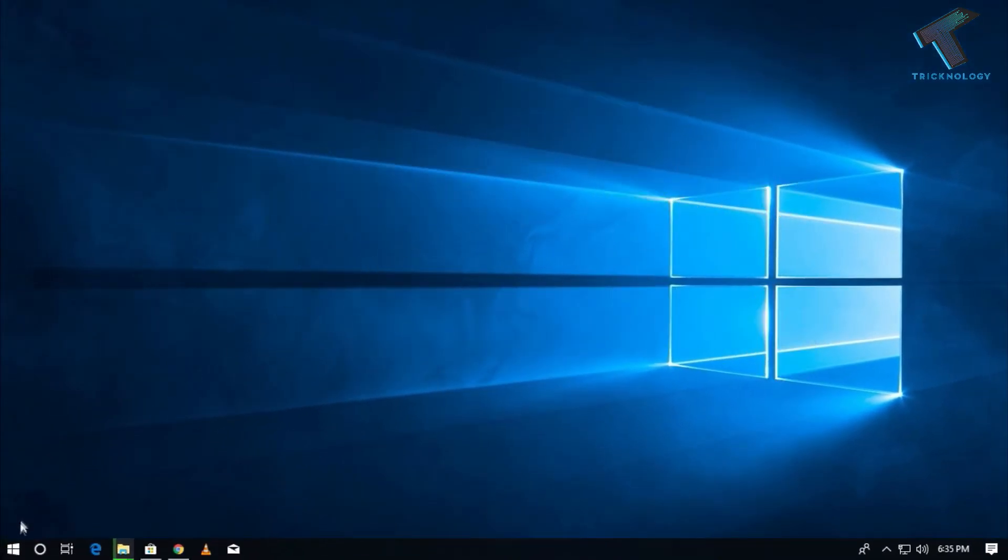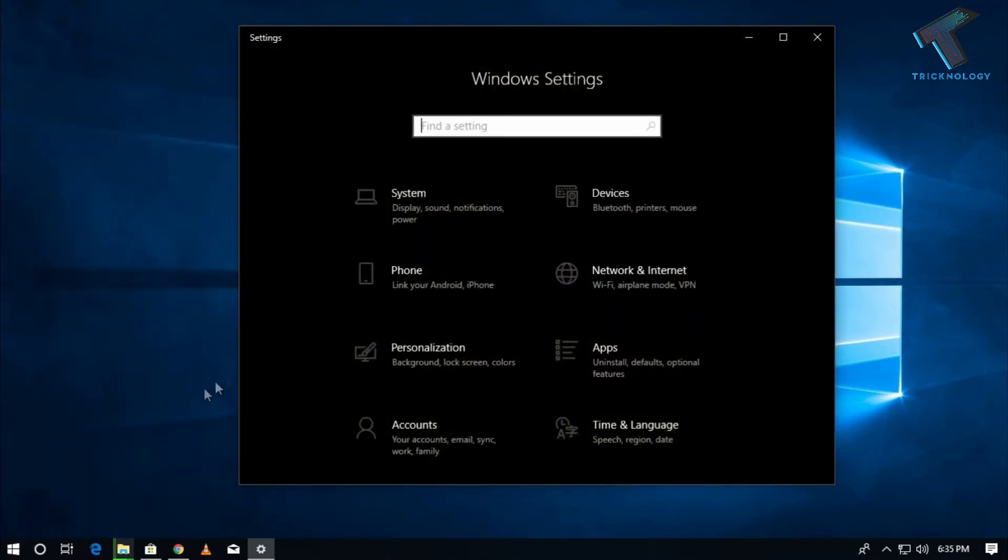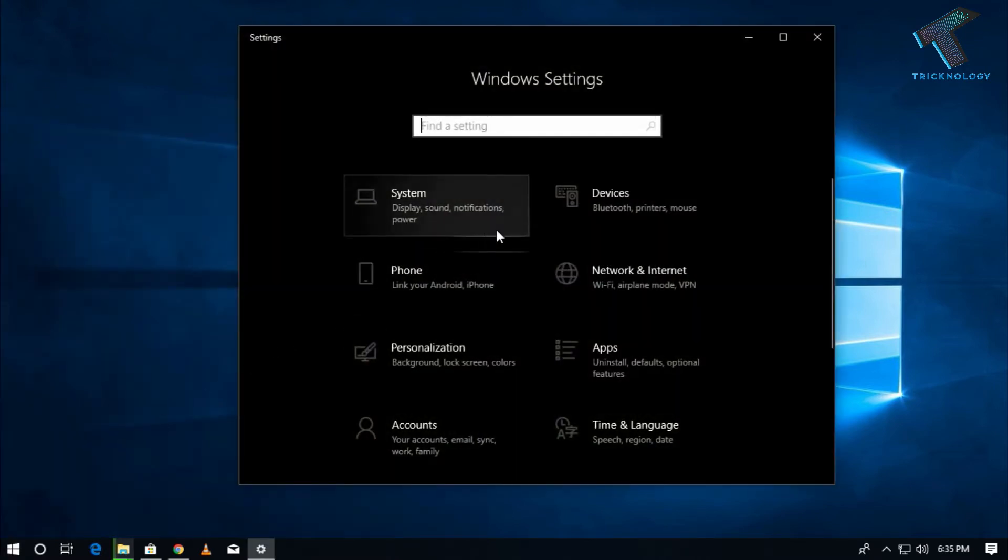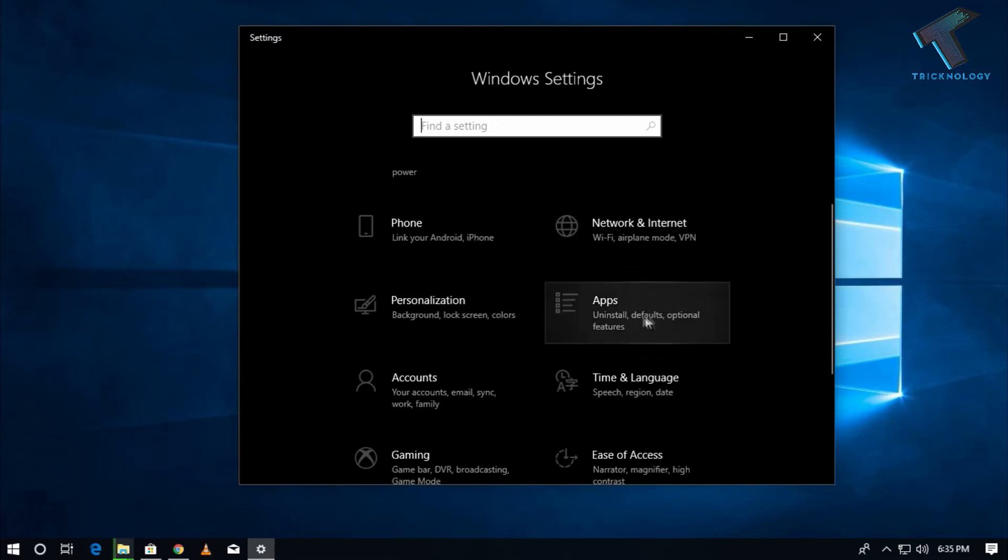First, you need to go to your Start menu and go to the Settings option. After that, scroll down in Windows Settings and go to the Apps option.